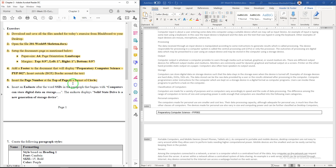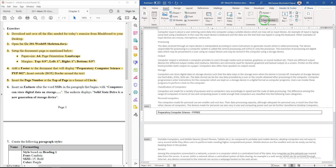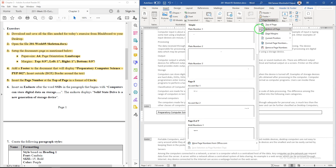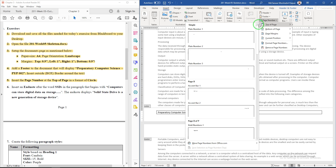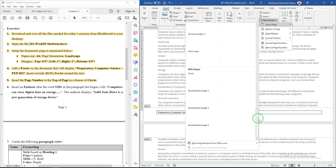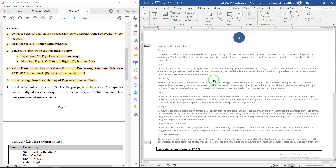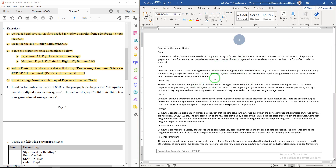Question 5: insert the page number at the top of the page in a circle format. Go to the Insert tab, Page Number, Top of Page, and select the circle option. After that, close the header and footer by double-clicking in the normal writing area.